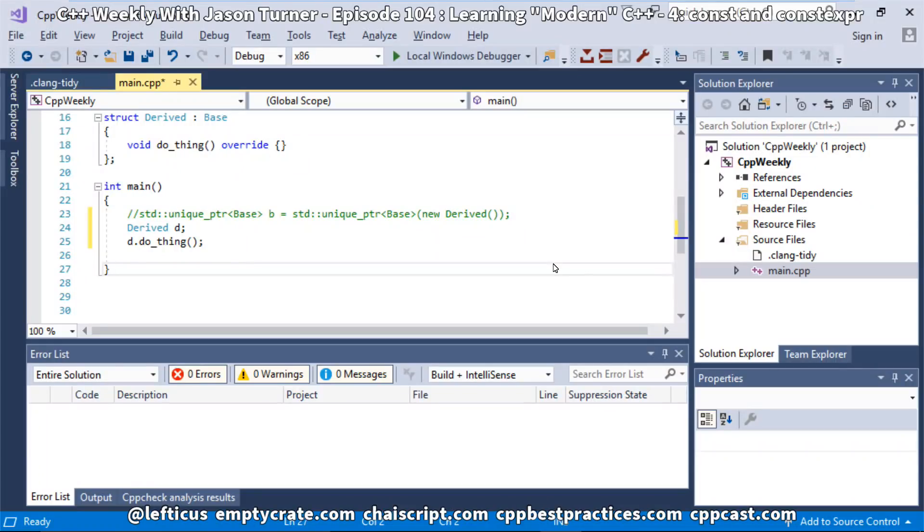In this episode, I'm just going to pick up where we last left off, and I'm going to talk about const and constexpr a little bit, and we're going to see what other tools can tell us about that.